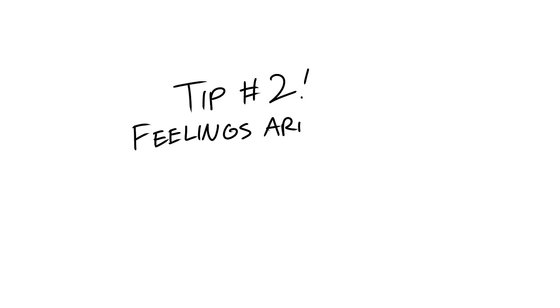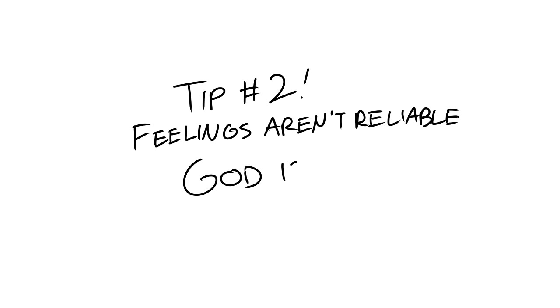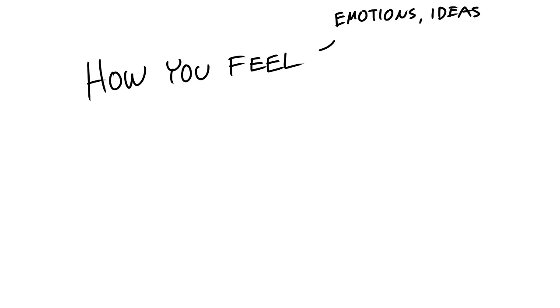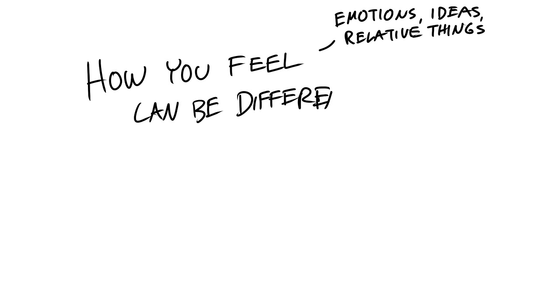Tip number two, feelings aren't reliable. God's word is. One of the first things you need to understand is that how you feel can be different from what is true.